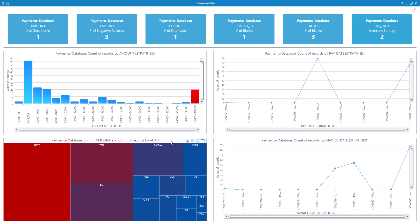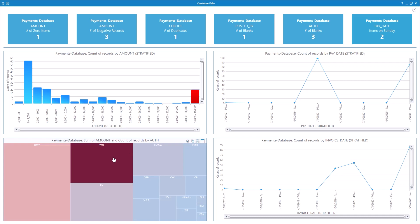The Treemap chart shows both the total of the amounts for all payments by authorizer as well as the number of records.